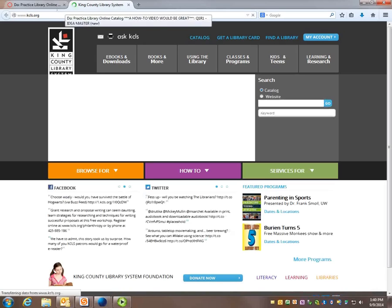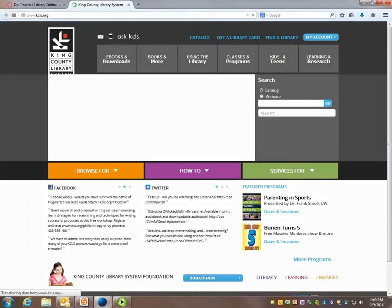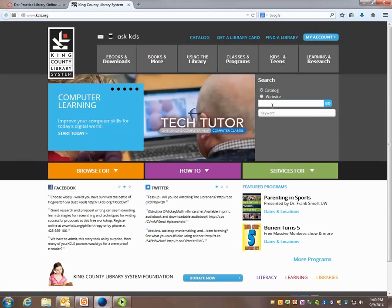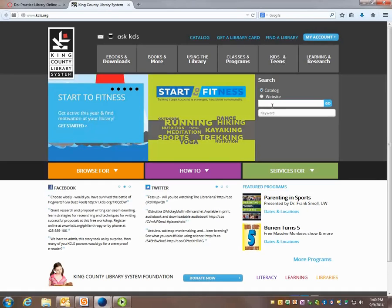So here we are at the King County library page and over here I'm going to enter in my keyword or phrase. So two of my examples there are how to landscape your backyard and the Vietnam War. Both of those are things I'm interested in.